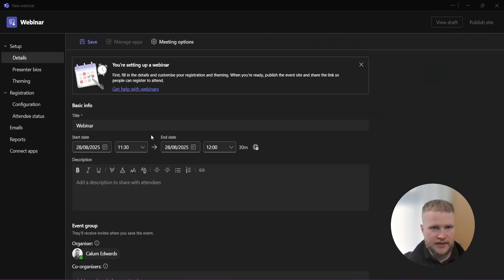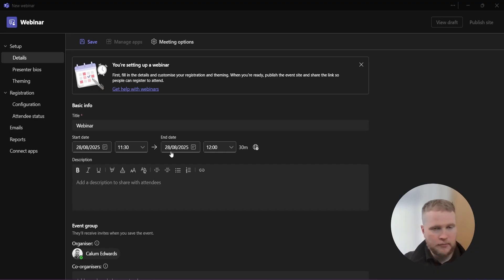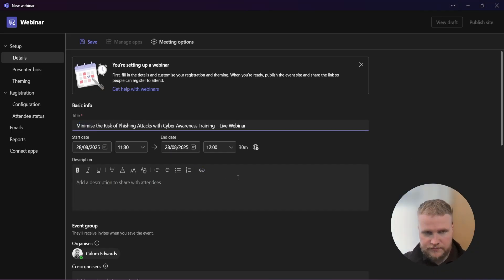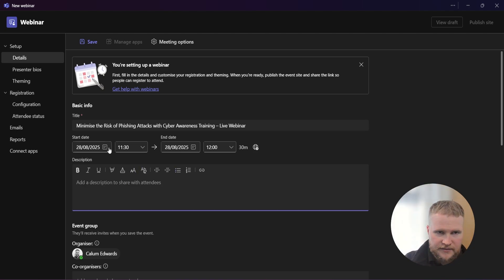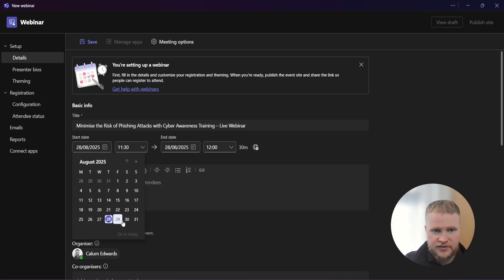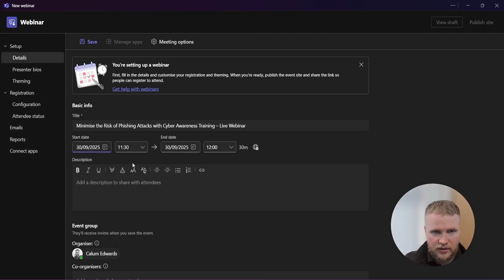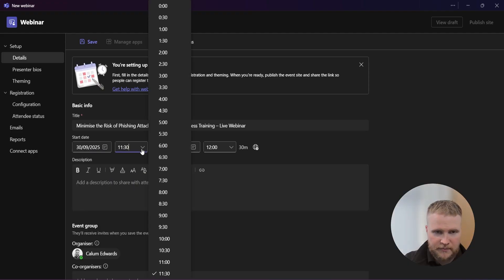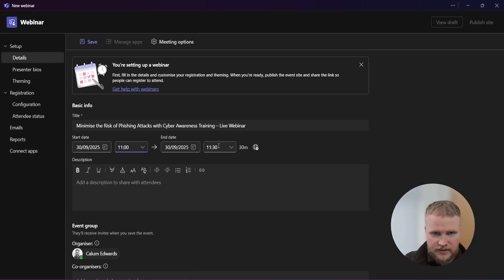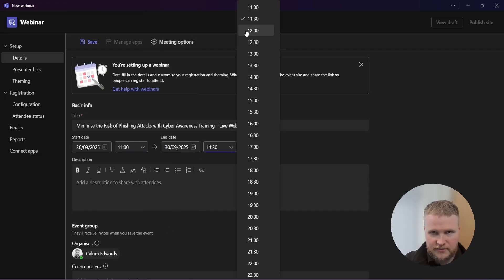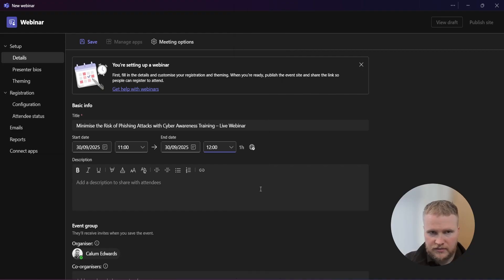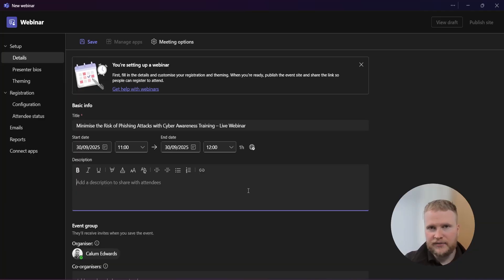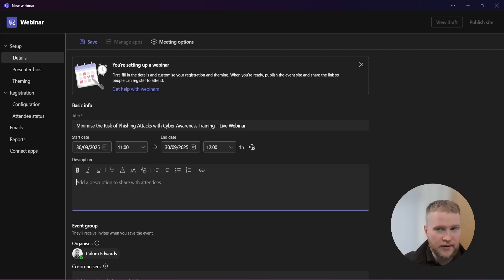Let's start with the title. I'm going to copy and paste our title in here. And our date, so you set your date by clicking in the box. We are going to be on the 30th of September, starting at 11 o'clock and we want it to end on the same day at 12 o'clock. So that gives us an hour window. 30 to 40 minutes of the presentation leaves us plenty of time for a Q&A, which we have found to be a really effective way to run a webinar.